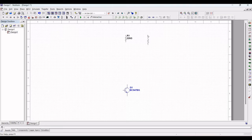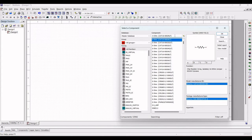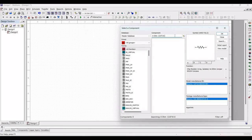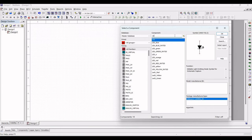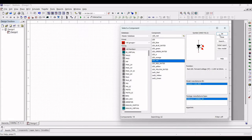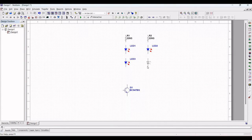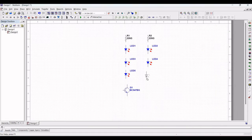Next, select the group as All Groups and search for LED in the component search. For this example we will be using the red LED, so select the red LED and place it. In this tutorial we will be using six red LEDs for the flashing LED circuit simulation. Place and connect the LEDs as shown.